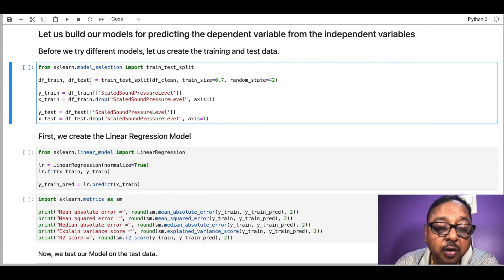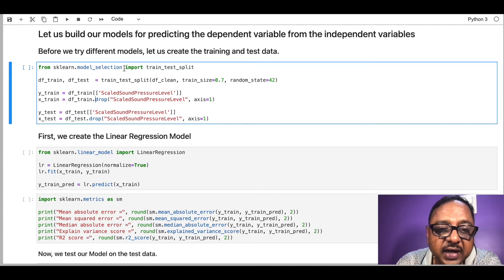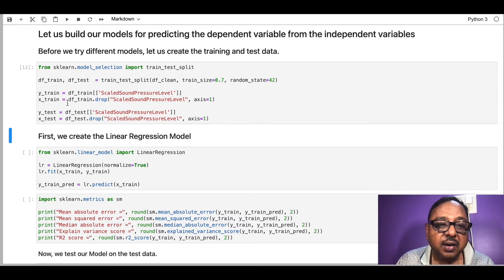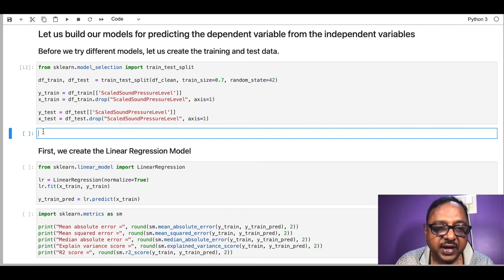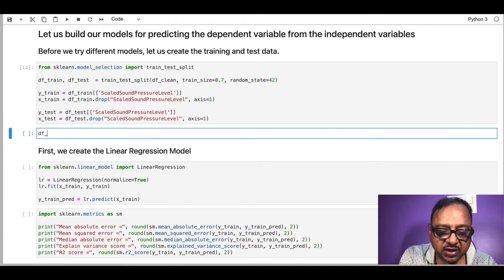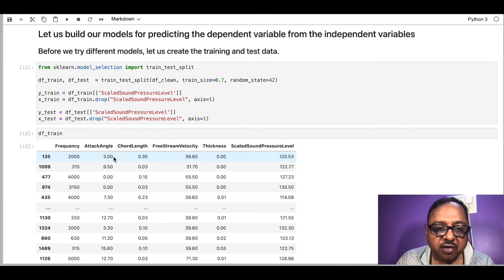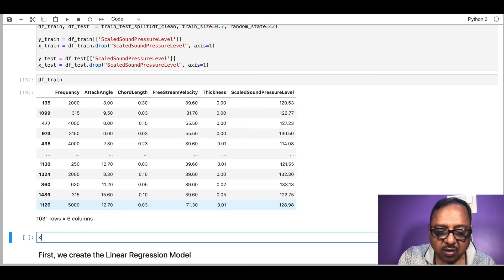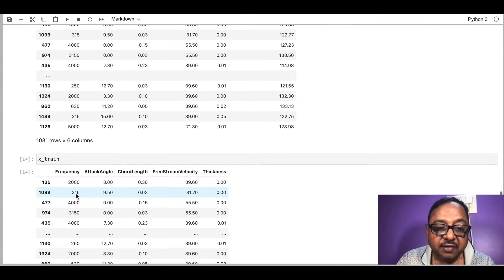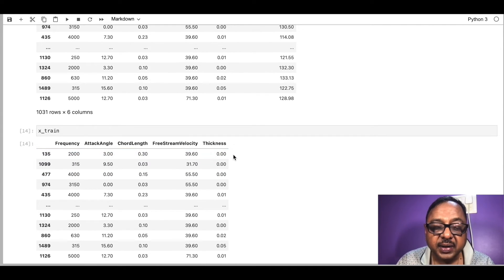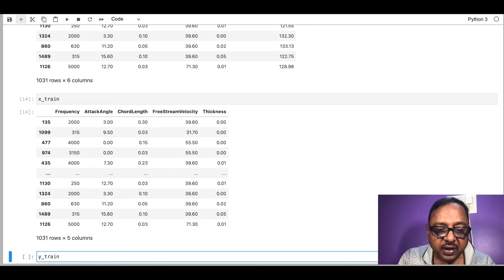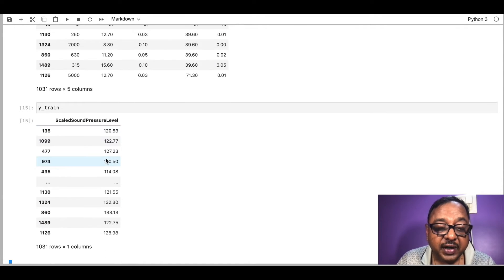So now we are in Jupyter notebook. I have imported the library model_selection and taken train_test_split from it, and I'm using train_test_split to create the training and test sets. When we run this and display df_train, x_train shows only the independent variables with the dependent variable removed, and y_train shows only the dependent variable.